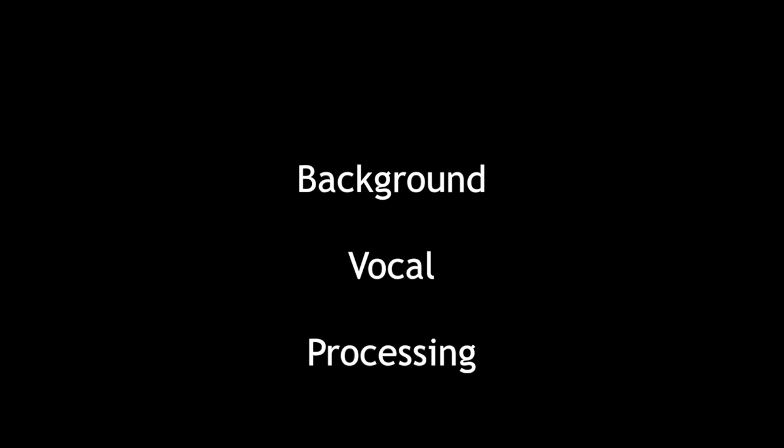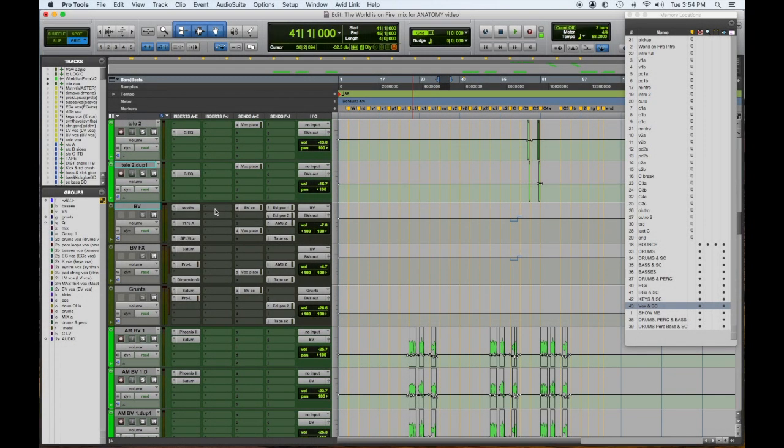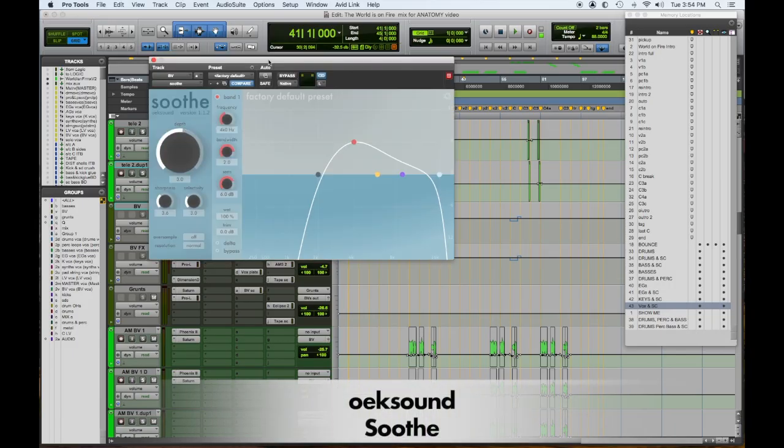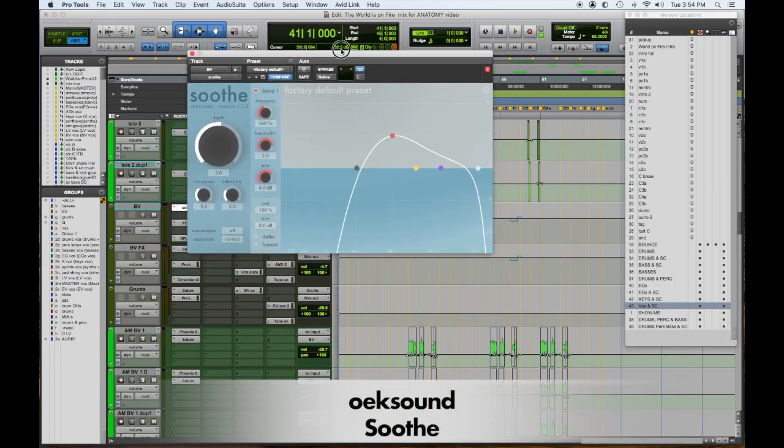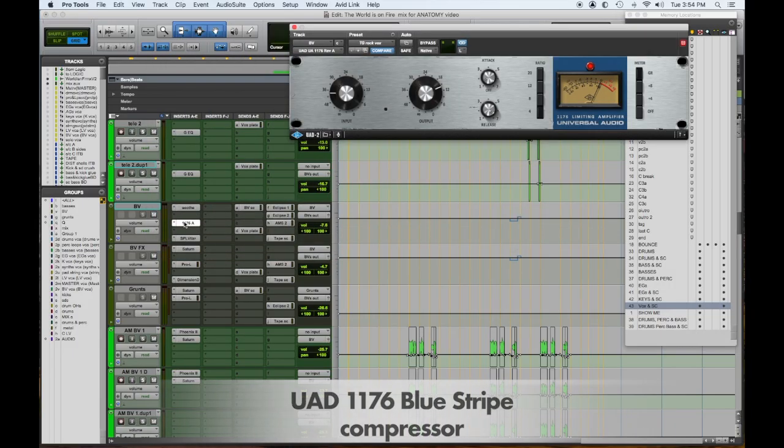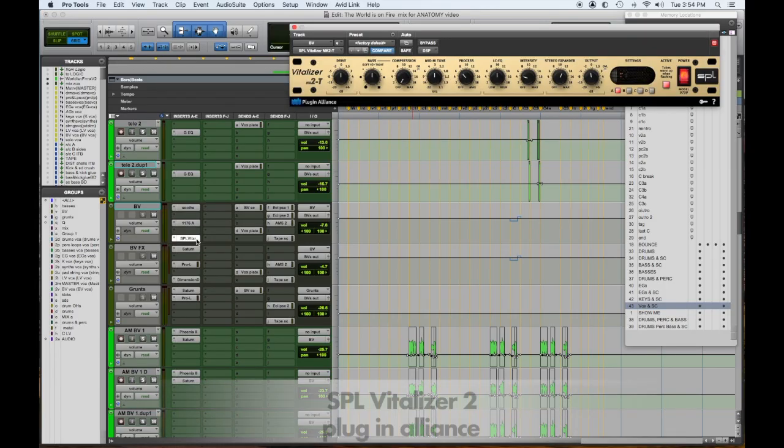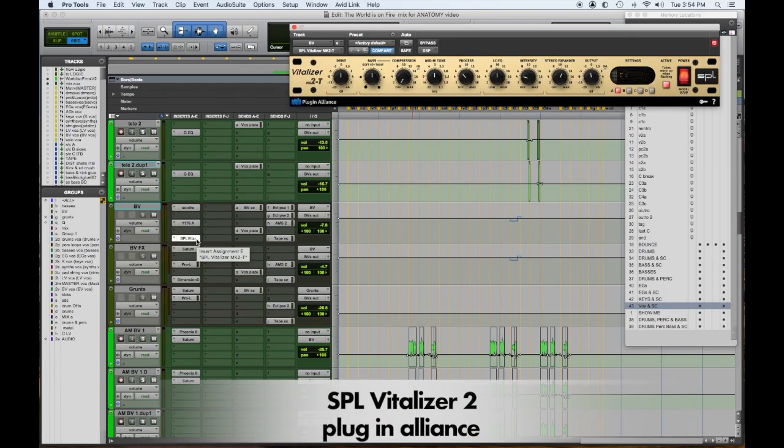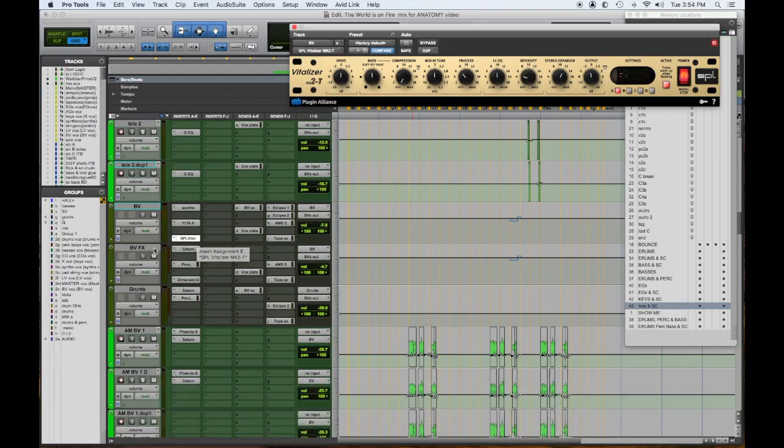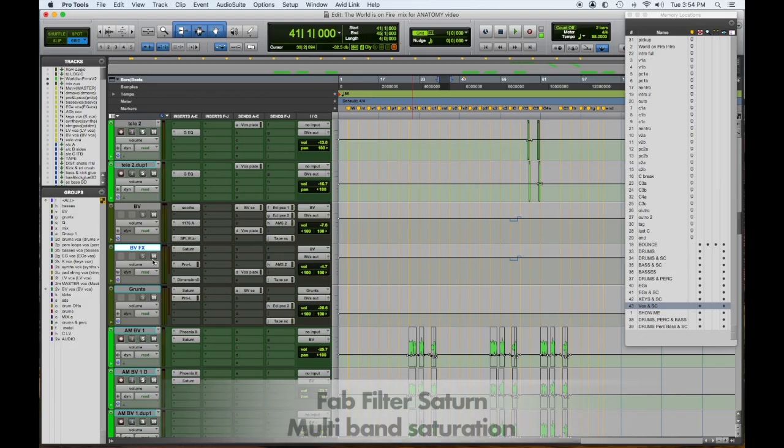So for the processing on all the background vocals, the processing on those padded background vocals was Soothe, set similarly to the lead vocal, 1176, and a Vitalizer to spread it a little bit around the lead vocal. Then I have a second background vocal effects channel fed from the same bus that's snuck in there.